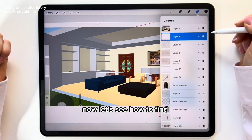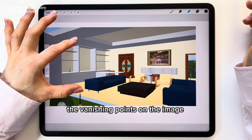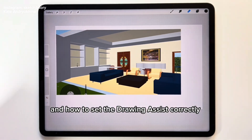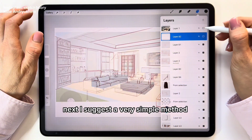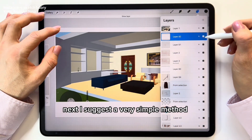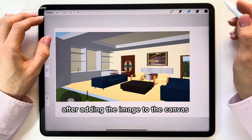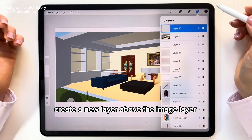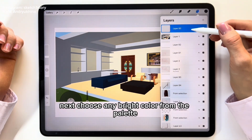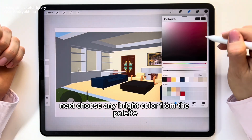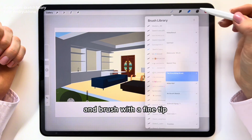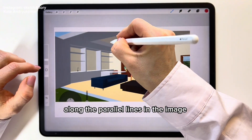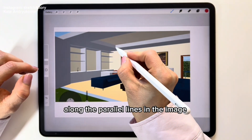Now let's see how to find the vanishing points on the image and how to set the drawing assist correctly. I suggest a very simple method. After adding the image to the canvas, create a new layer above the image layer. Next, choose any bright color from the palette and a brush with a fine tip. Then draw straight lines along the parallel lines in the image.